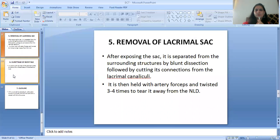The fifth step is the removal of the lacrimal sac. After exposing the sac, it is separated from the surrounding structures by blunt dissection, followed by cutting its connections from the lacrimal canaliculi. It is then held with artery forceps and twisted three to four times to tear it away from the nasolacrimal duct.